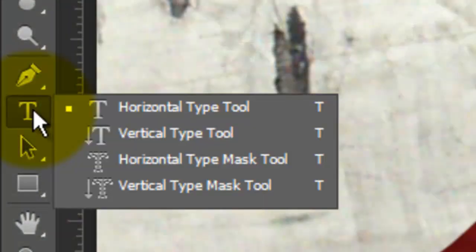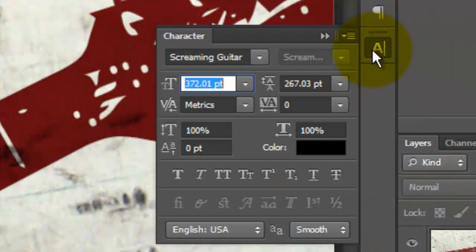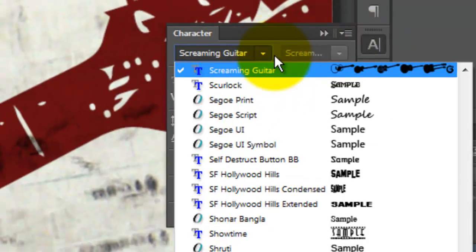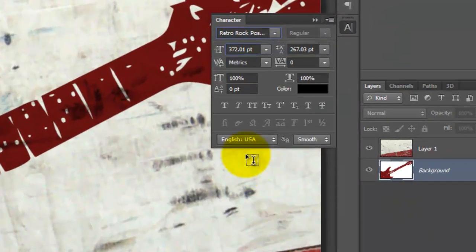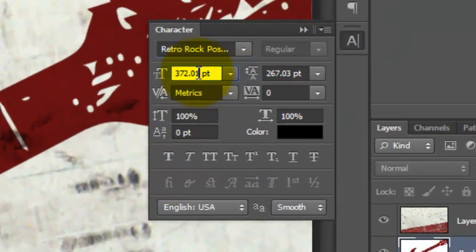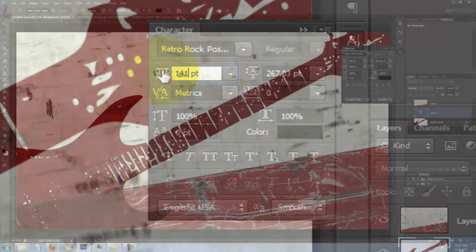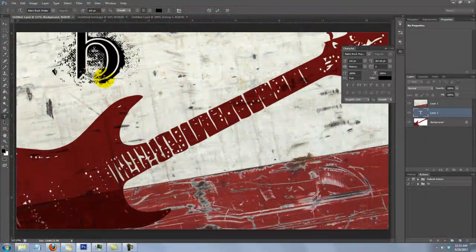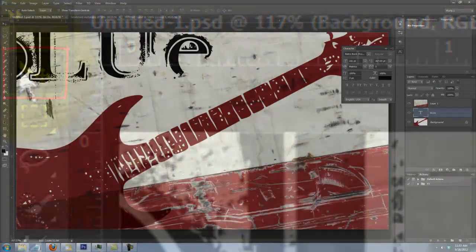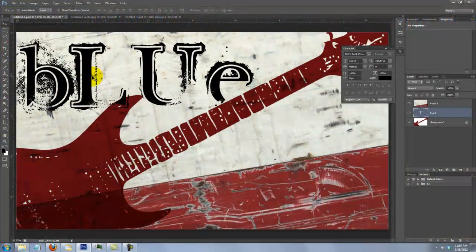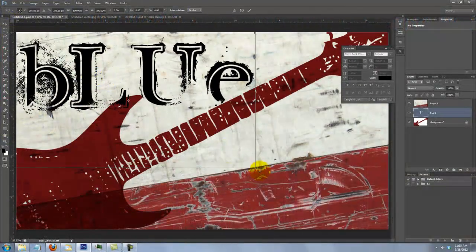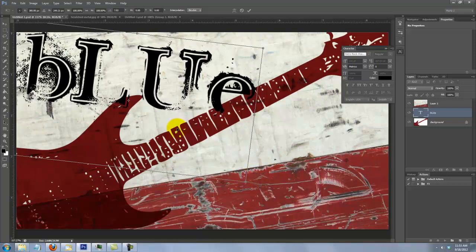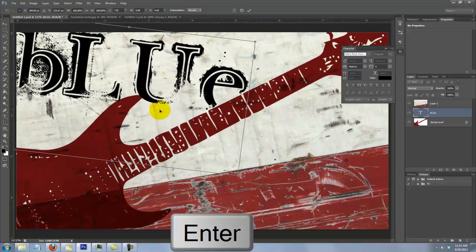Call up your Type Tool and open your Character Panel. For the band name, I'll choose Retro Rock Poster. I'll change the point size to 141. Type out your first word and call up your Move Tool to move it. Call up your Transform Tool to rotate and reposition it, then press Enter or Return.